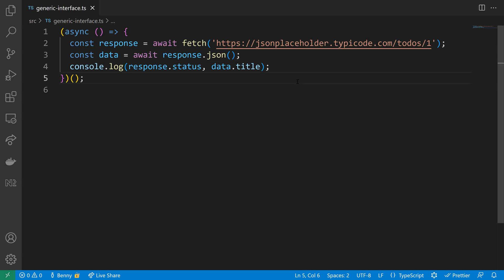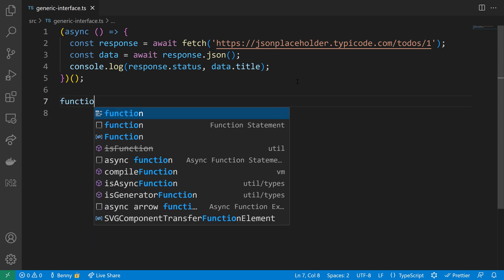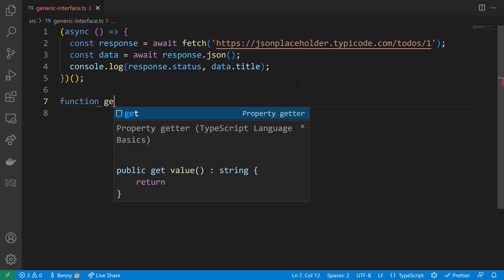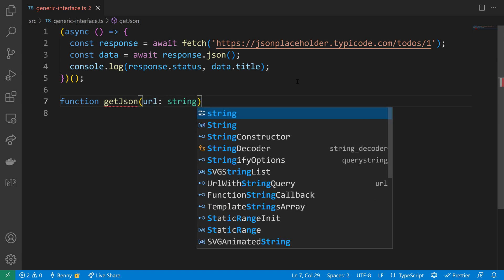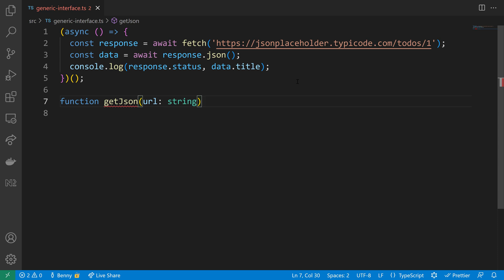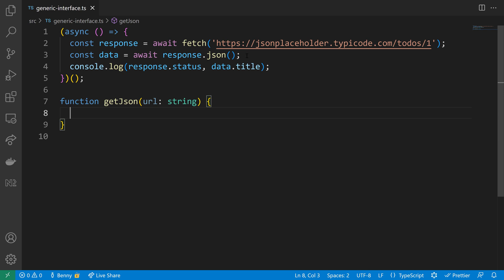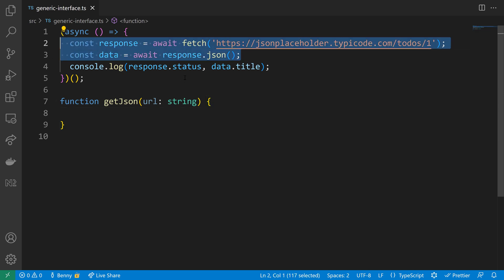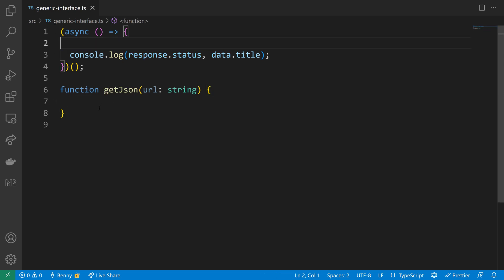I will create a util method called getJSON. So let's write out the function signature. The idea of that getJSON function will be that we make the fetch inside, we get some JSON data and return a type response. In order to do that we need that URL here as a string, and then based on the URL we will do the fetch. So let's move the existing code here from the IIFE into the getJSON function.